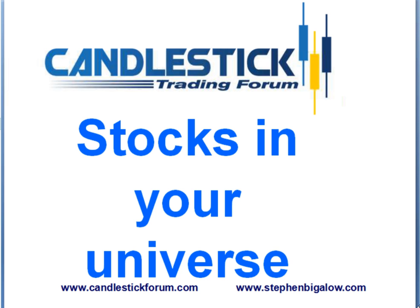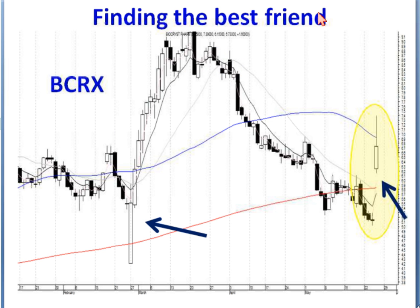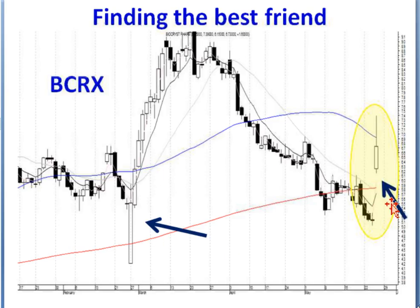If I'm going out there and trying to find the best software, we already got the signals and patterns built in, whether you're looking for belt holds or the best friend signal. We got BCRX because today that had a nice best friend signal, so we know what to do with that.